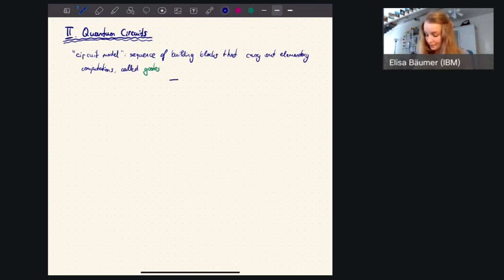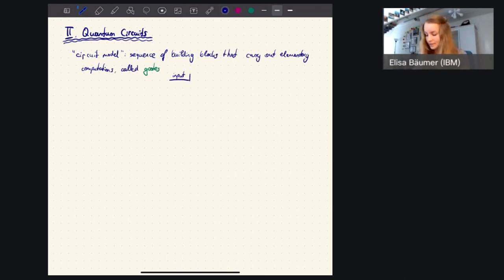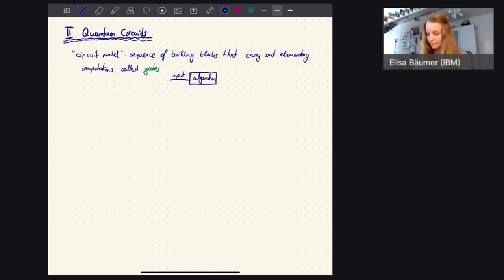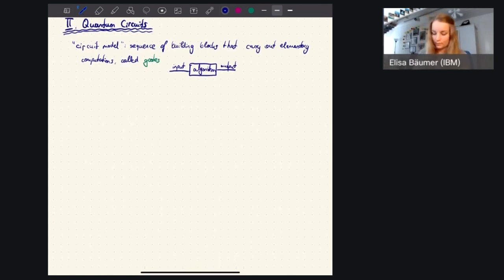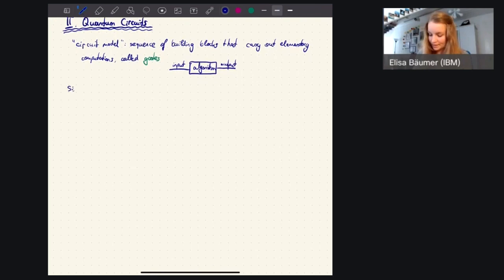We usually go from left to right. We have something called a wire - from the left is the input, then we have our algorithm and gates, and then we have an output. Input and output can also be multiple qubits. Let's start with gates that act only on a single qubit - single qubit gates.